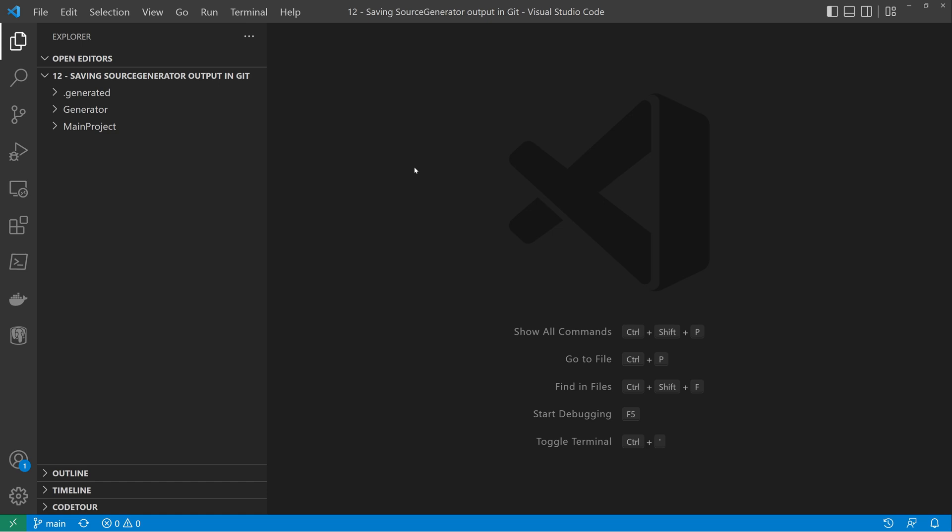First question you might be thinking is why on earth would I want to do this? And the answer is quite simply so that you can see any changes that you're making from your source generator and what effect those changes are having on your generated code.